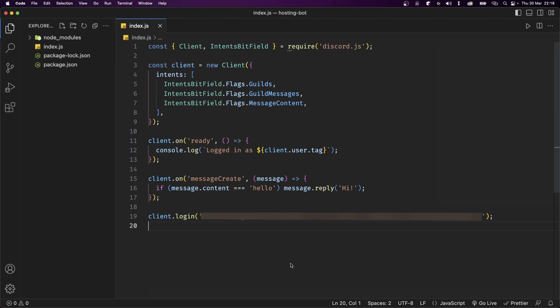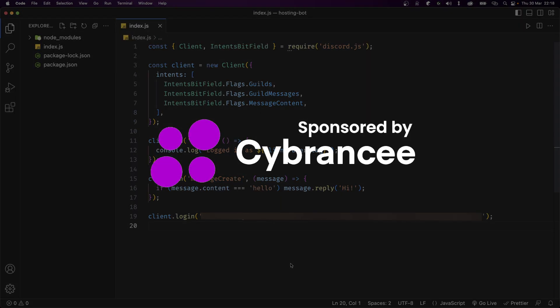In this video you're gonna learn how to host your custom Discord bot and keep it online 24/7. A lot of you guys have been asking me for this tutorial, and thanks to today's sponsor CyberNC Hosting, this process is about to get extremely easy for you.